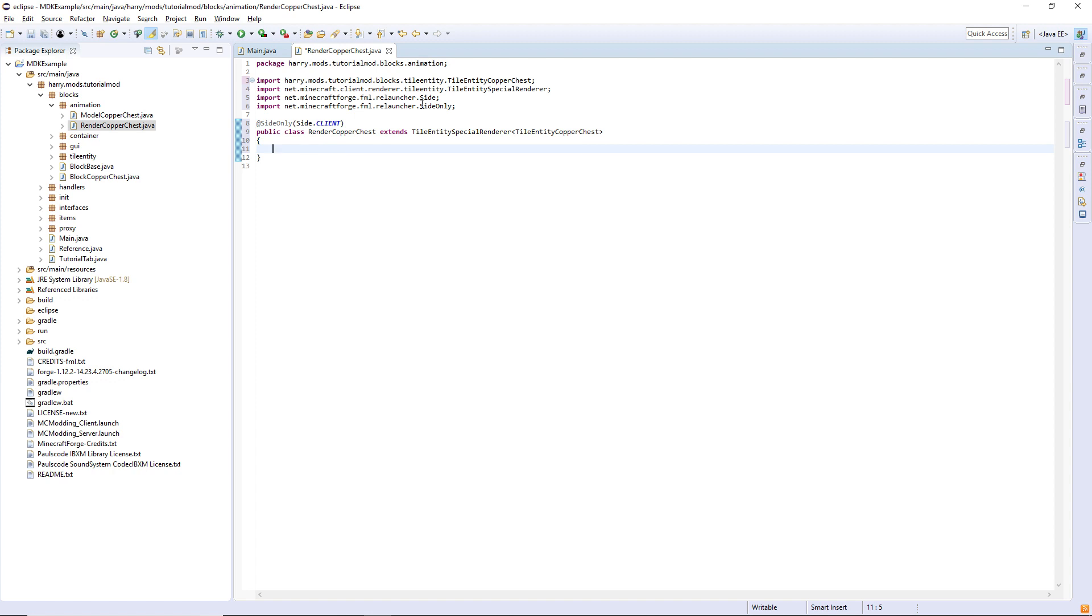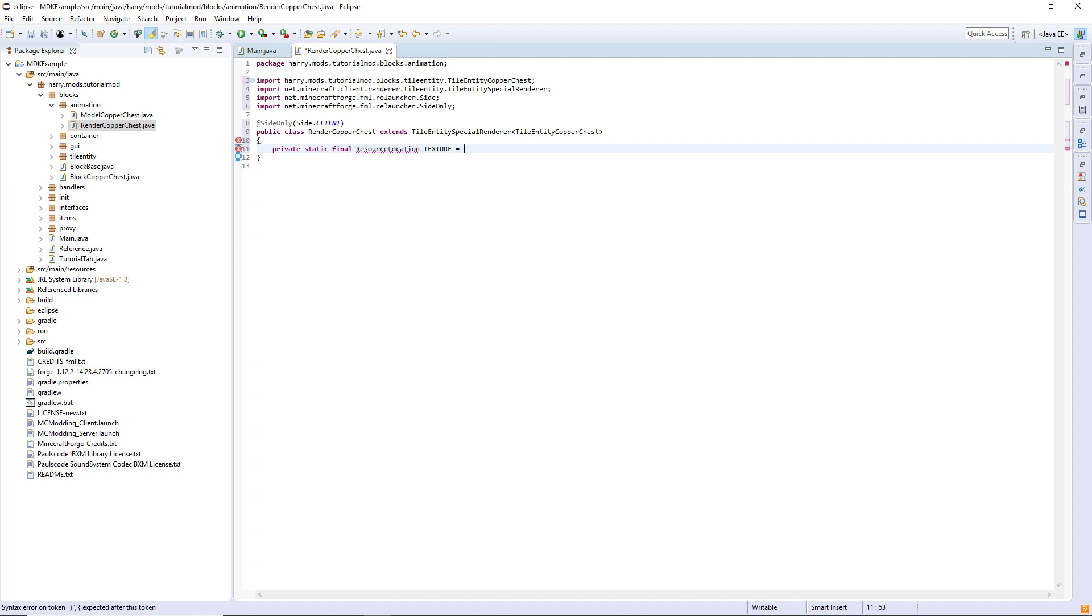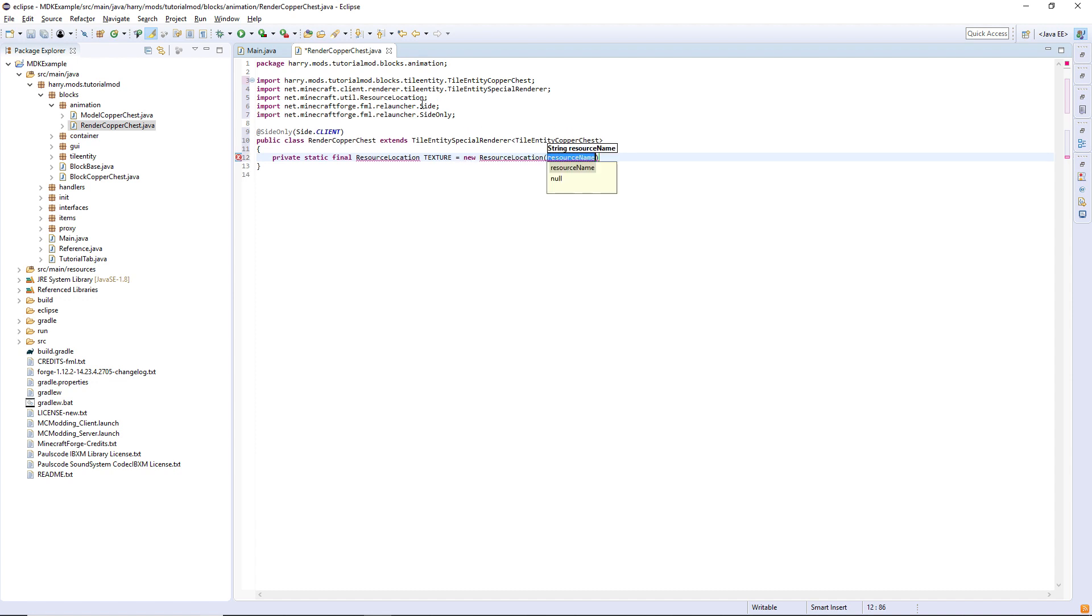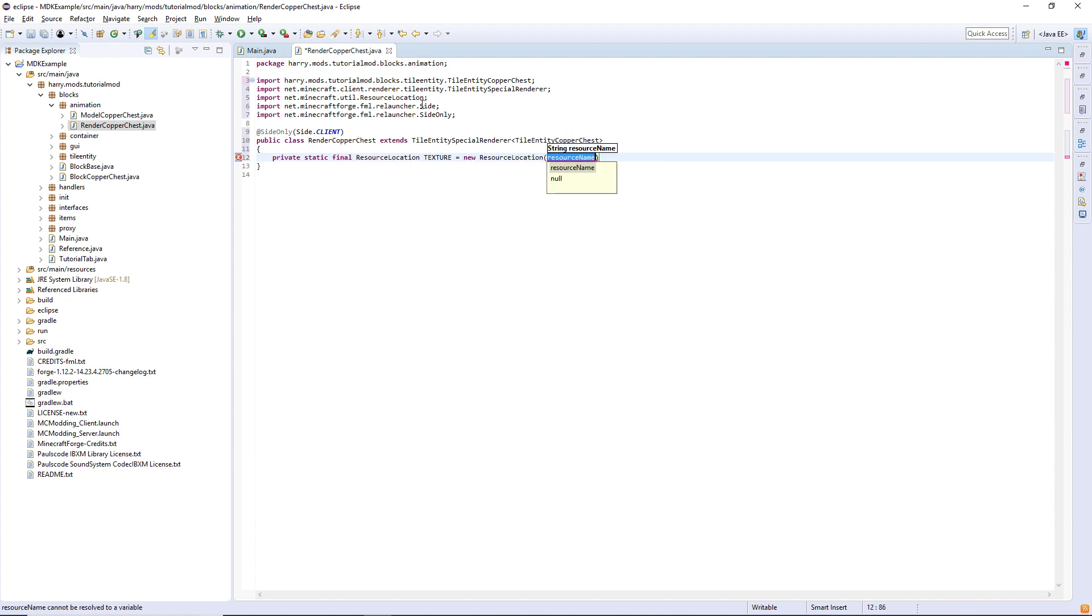We need the location of the texture for this tile entity special render. The actual texture around the outside is a private static final resource location called texture, and is equal to a new resource location reference dot modid plus quotes colon textures slash blocks slash copper chest dot png.